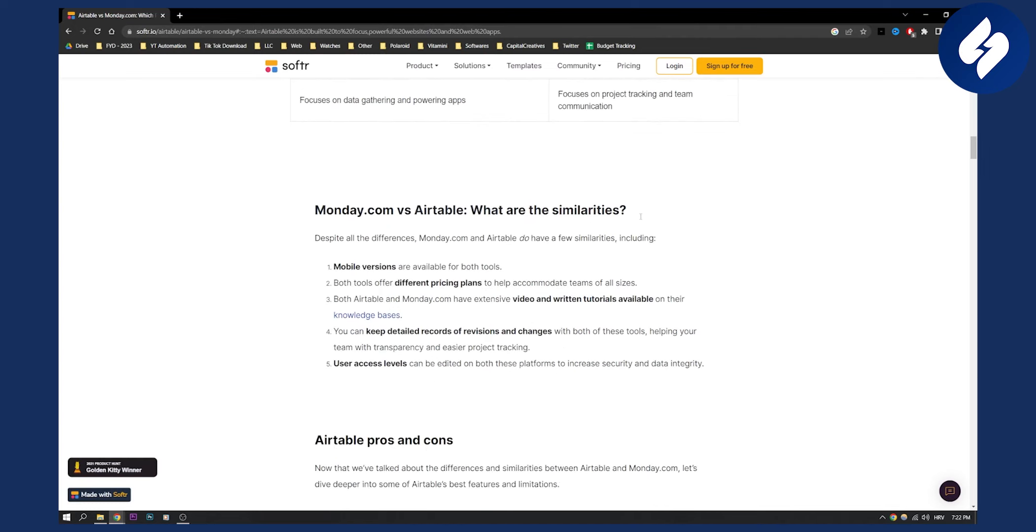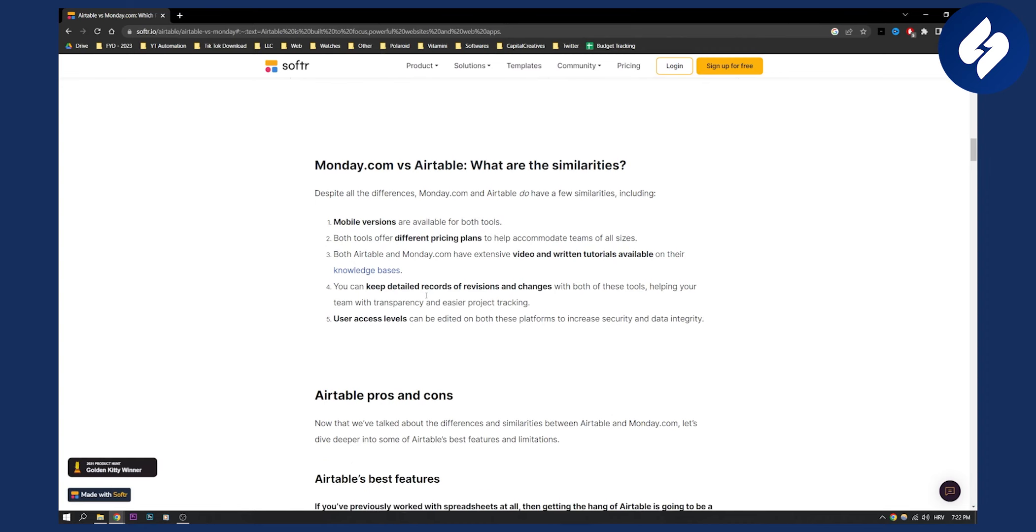Now here are some similarities. Mobile versions are available for both tools. Both tools offer different pricing plans. Both Airtable and monday.com have extensive video and written tutorials available. You can keep detailed records of revisions and changes with both tools, and user access levels can be edited on both platforms to increase security and data integrity.